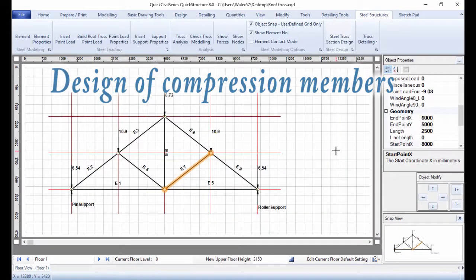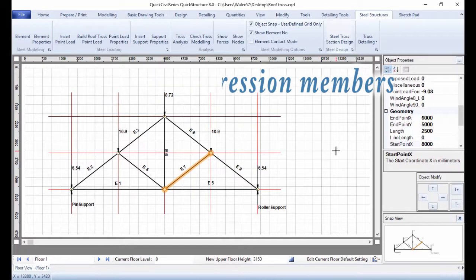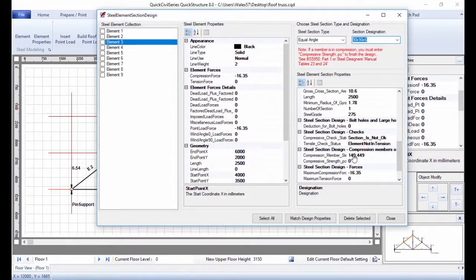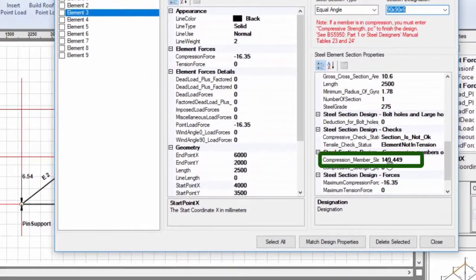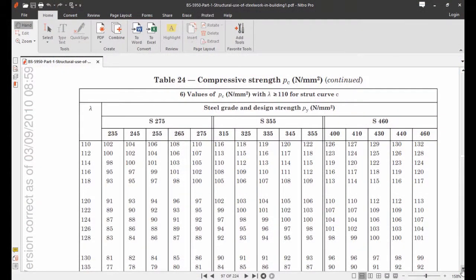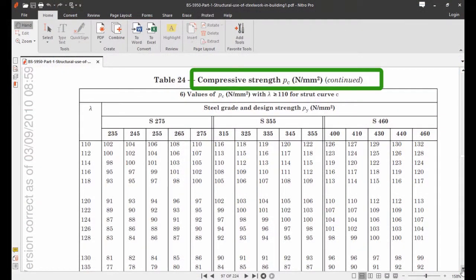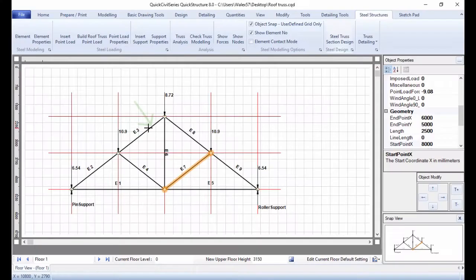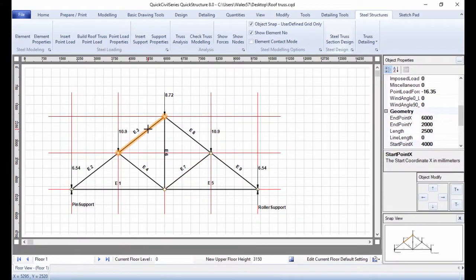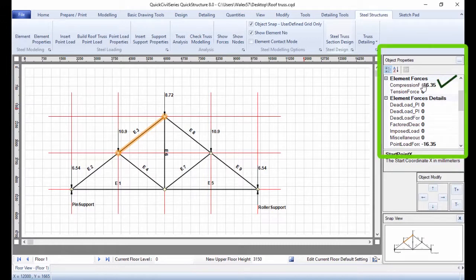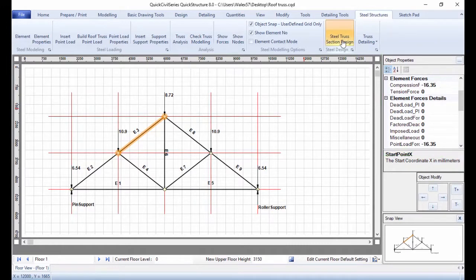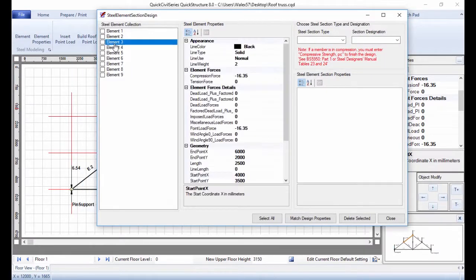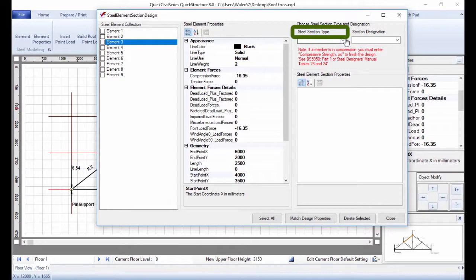Design of Compression Members. To complete the design of compression members, you need to use the Slenderness Value for a chosen Steel Section and obtain Compression Strength Value PC from Table 23 and 24 of BS 5950 code. For instance, to design member E3, click it and check that the member is in compression. Click Steel Truss Section Design and select Element 3.